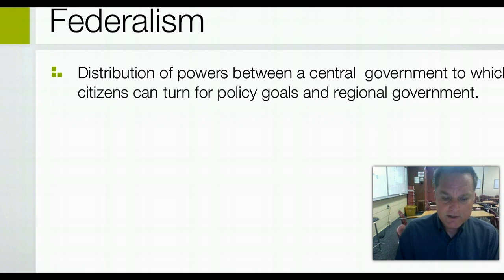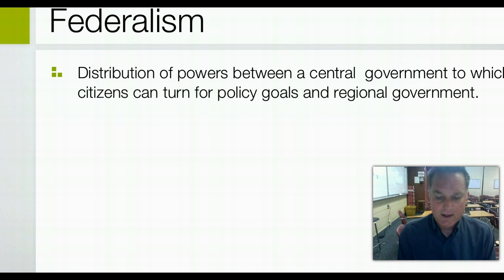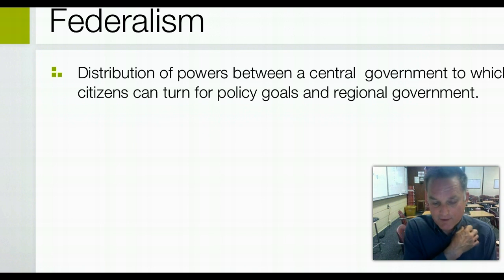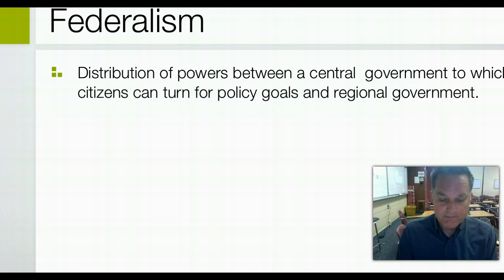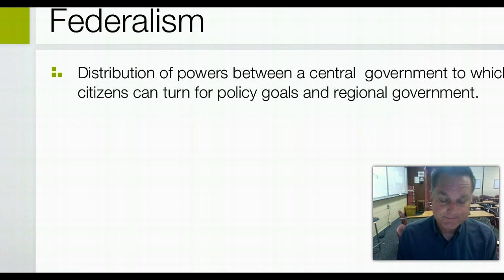Federalism was carefully defined in the Constitution as a founding principle of the U.S. political system, but even so, the nature of federalism is dynamic. It has been shaped through the years by laws, by the Supreme Court, and by debates among prominent elected officials and statesmen.